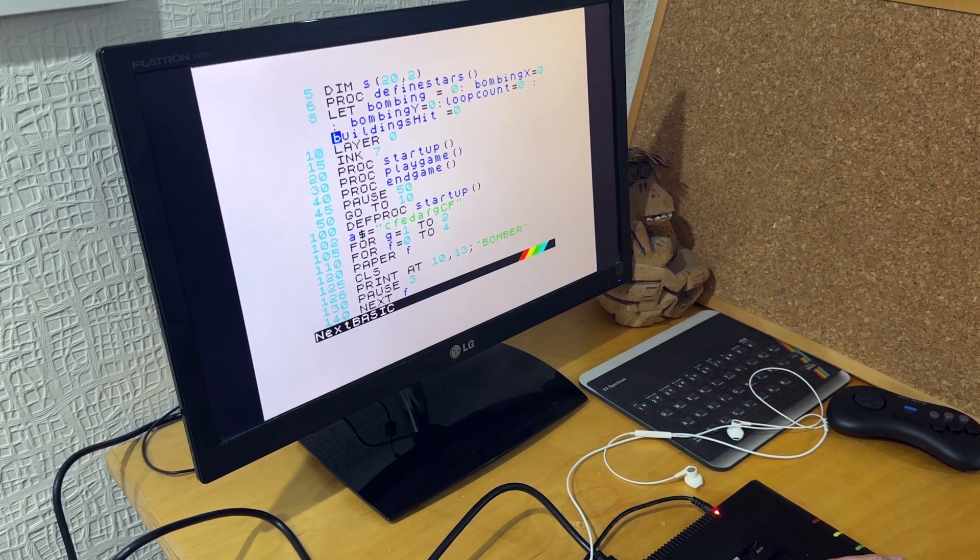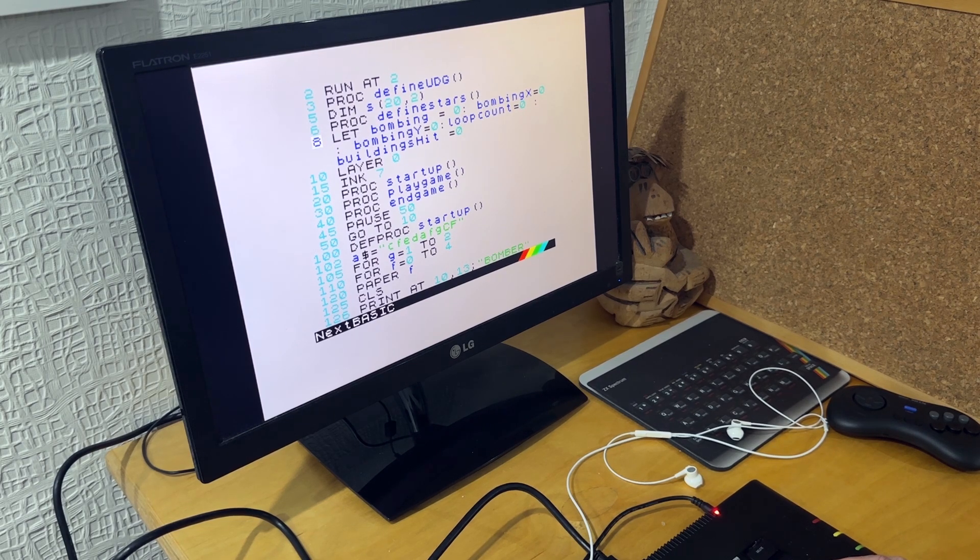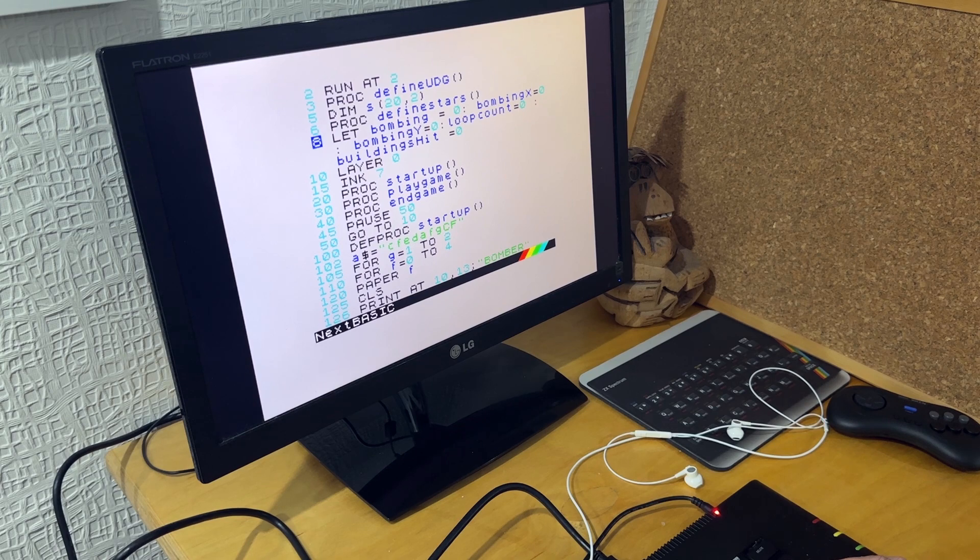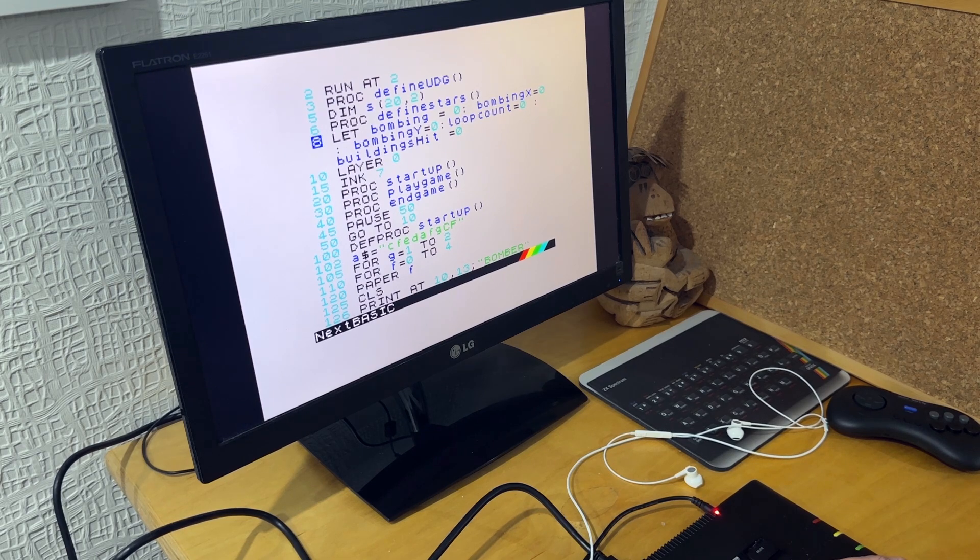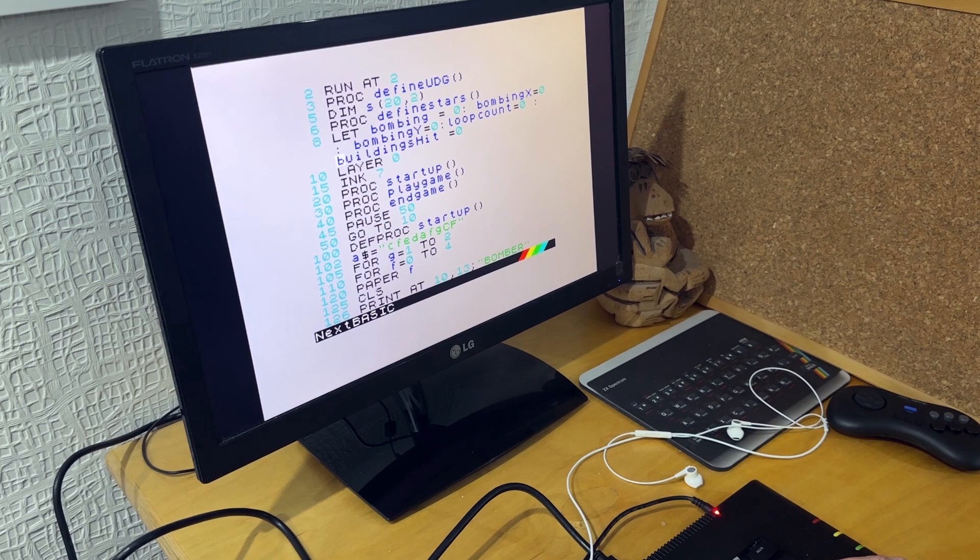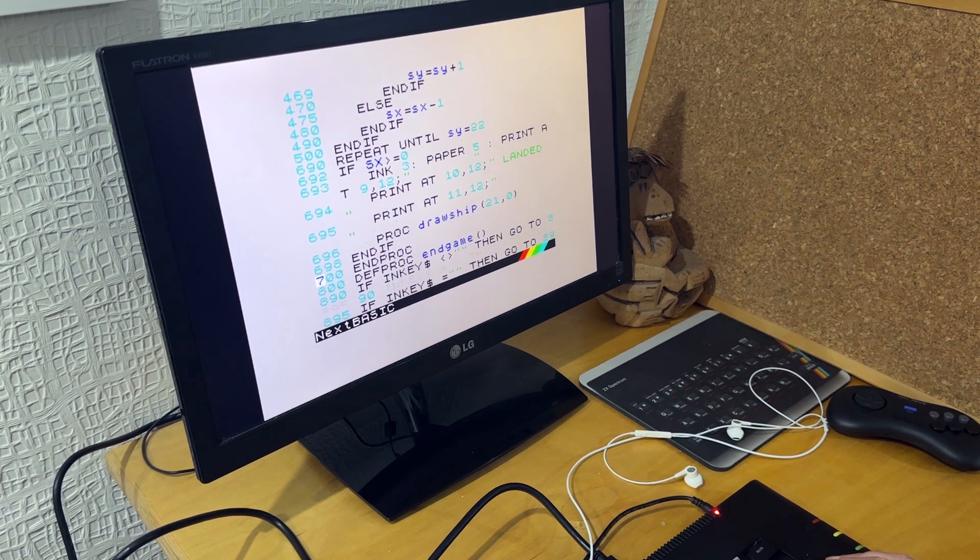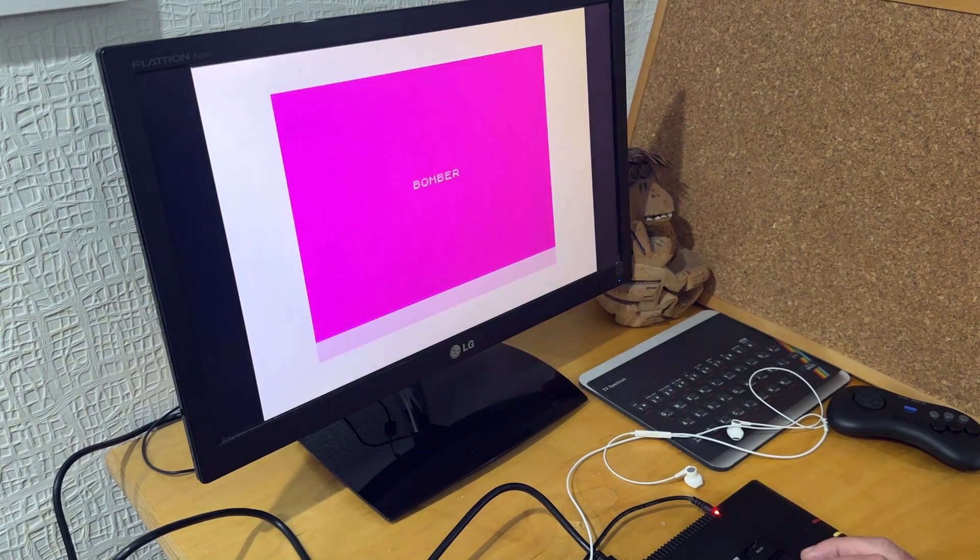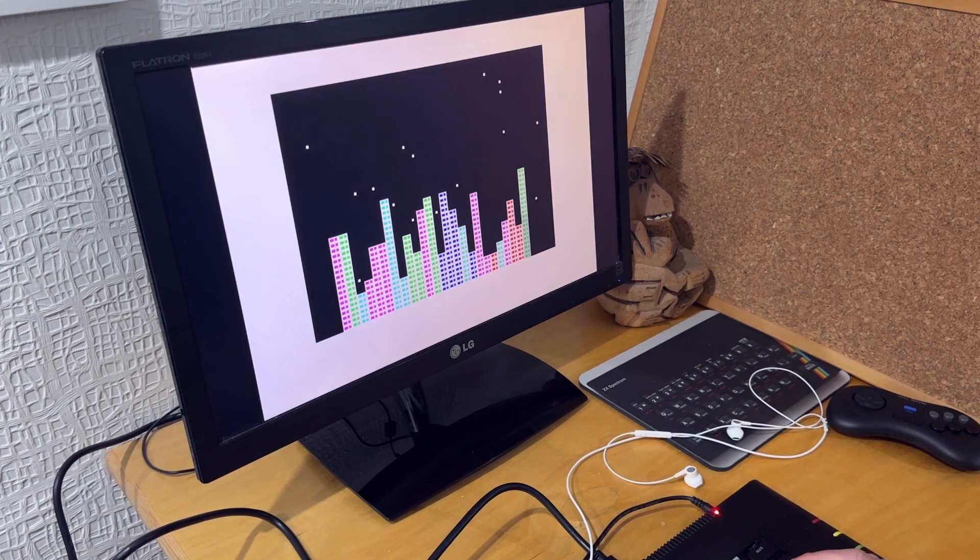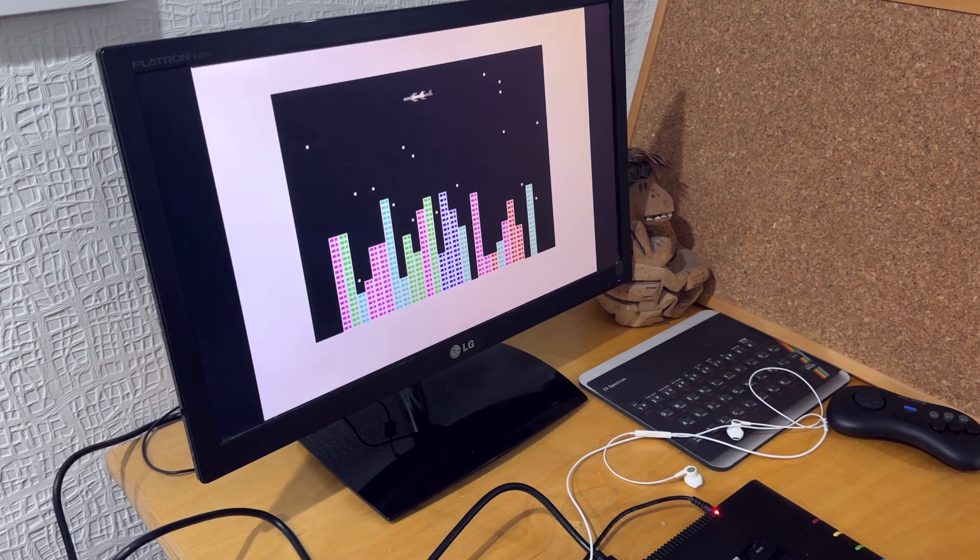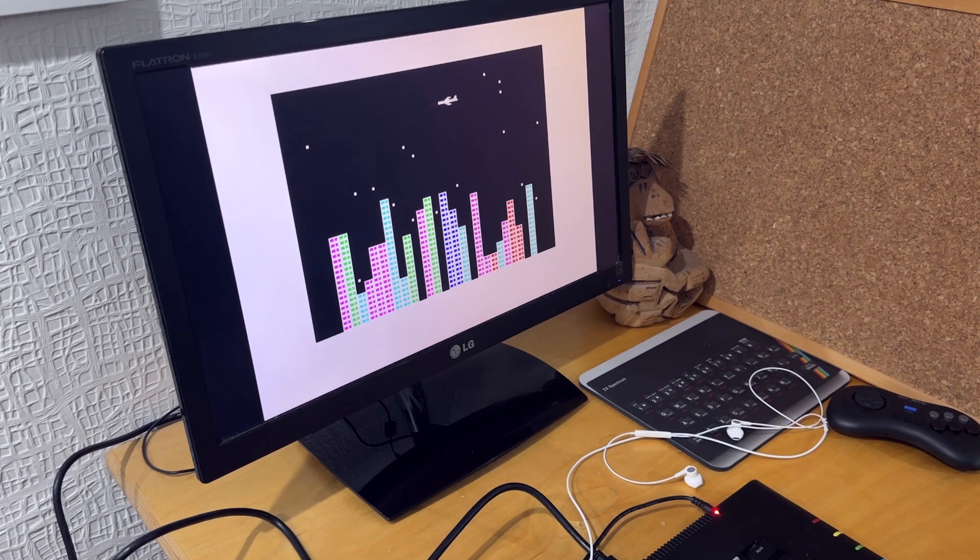Then in this next version, I've added the bombing. So this works on a flag bombing, which can be set to zero or one. So zero is not bombing. And then there's a bombing X and bombing Y, which says where the bomb is. And I've also got this buildings variable here, which tells me how many buildings have been knocked down. So if I run that, now if I press the B key, it drops a bomb. You can only drop one bomb at a time. So that's where timing becomes important.